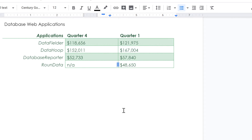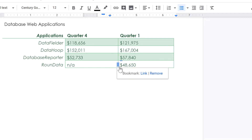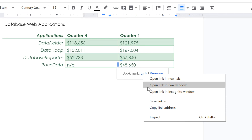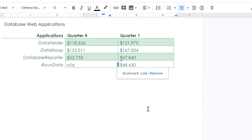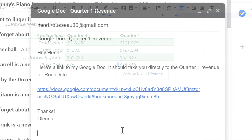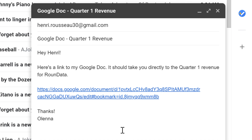You can even create a shareable link that goes directly to the bookmark. Just click the icon, right-click the word Link, and select Copy Link Address. You can give that link to anyone who has permission to access your document.